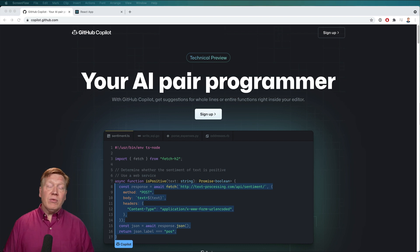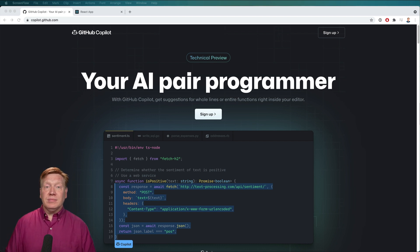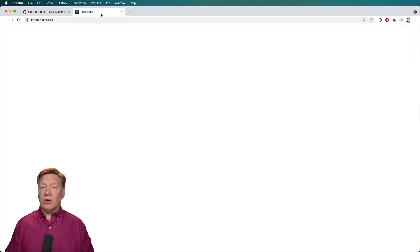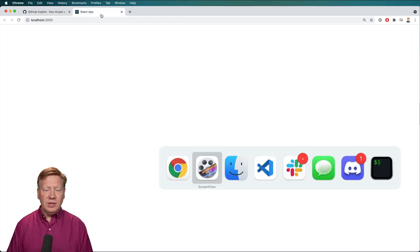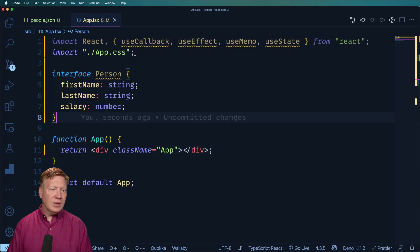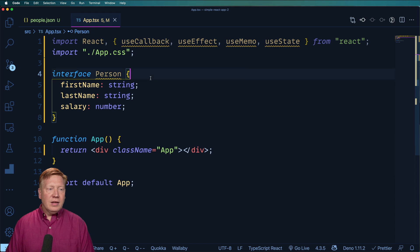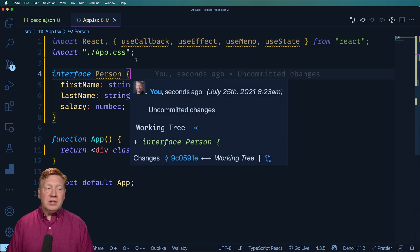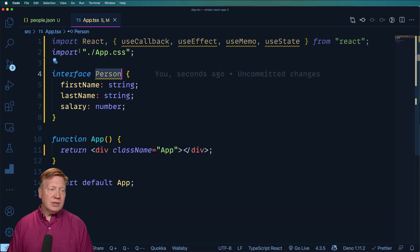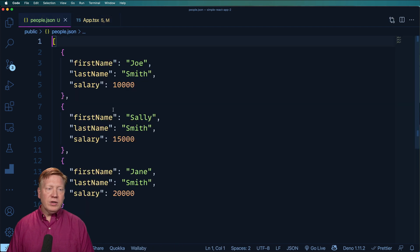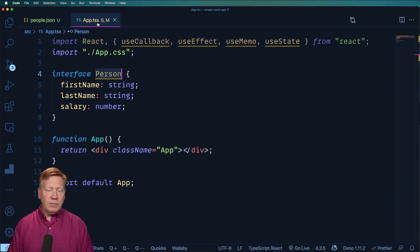Well, let's give it a try right now in this React application. So here's our React app. It doesn't look like much right now. Let's go take a look over the code. And this is our app.tsx file. We have a person definition, and we've also got some people over here that we want to load.